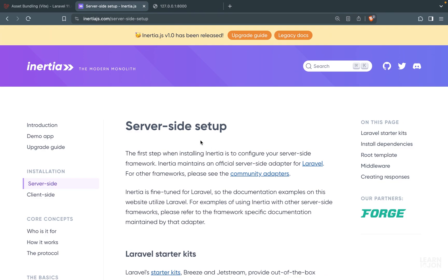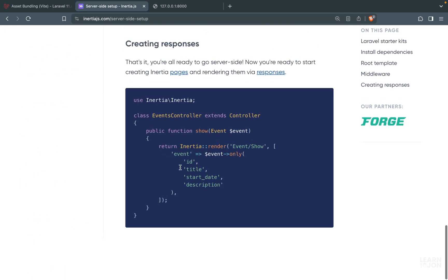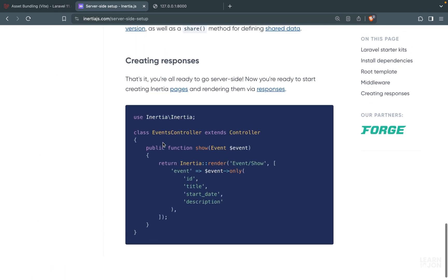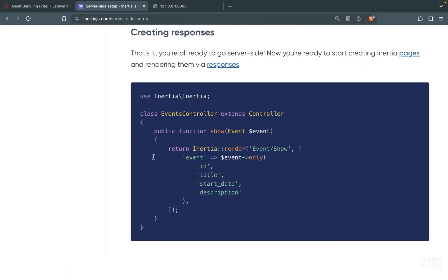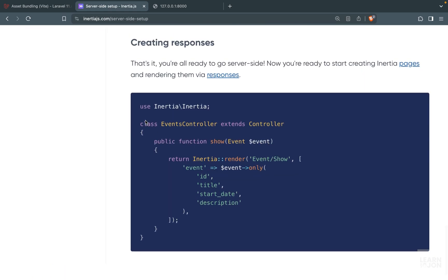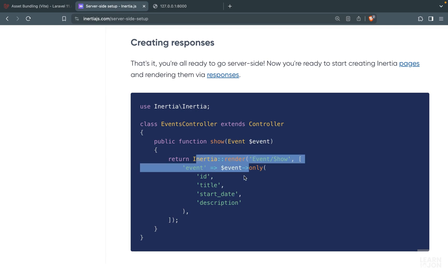In this video we want to talk about routes and pages. When we were setting up our project we went through this server-side setup, and at the very bottom of that page we have 'creating responses or pages'. In this page we have a Laravel block of code that is just returning a view, but instead of a blade view they are using Inertia and the render function.